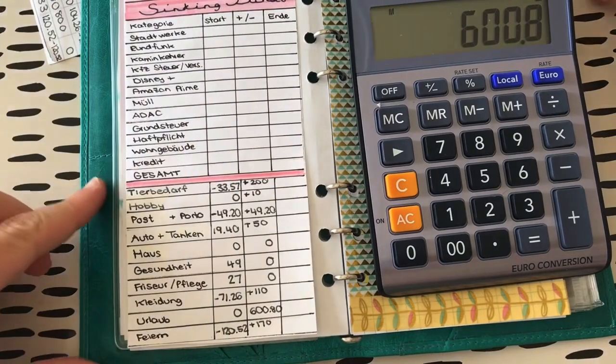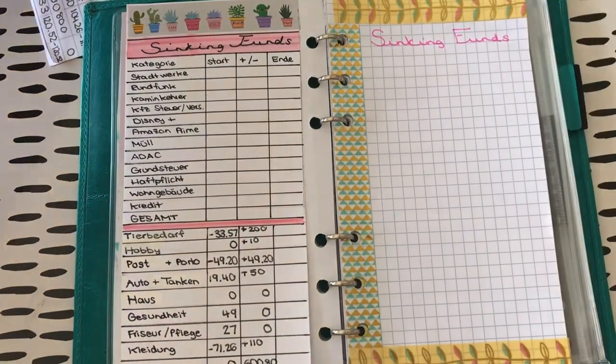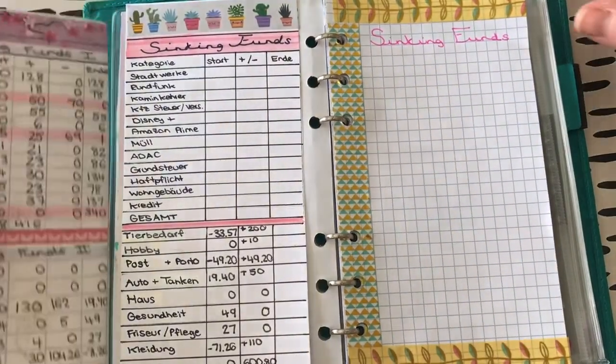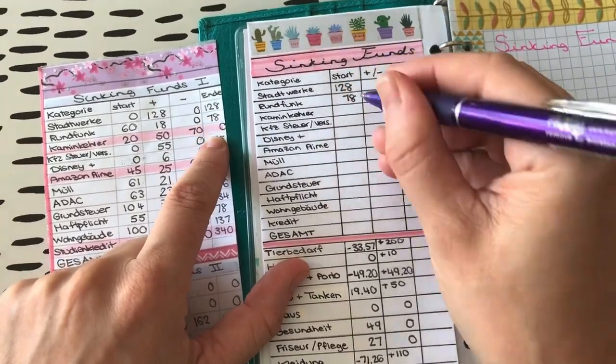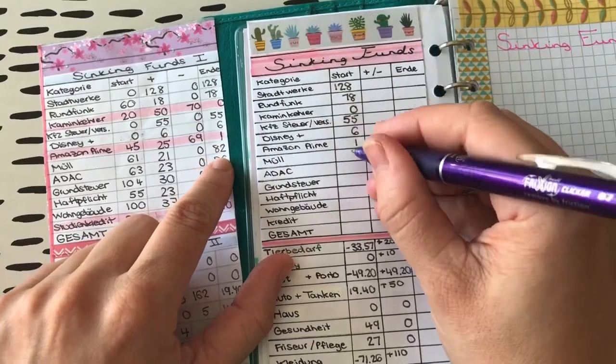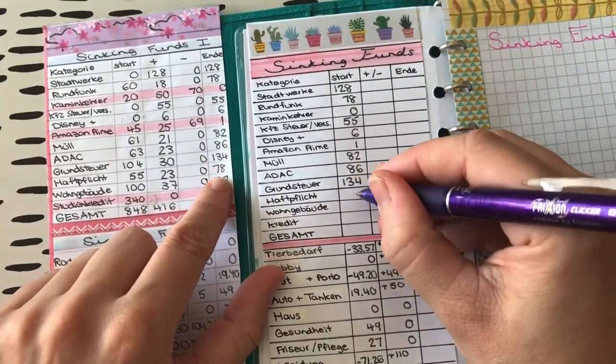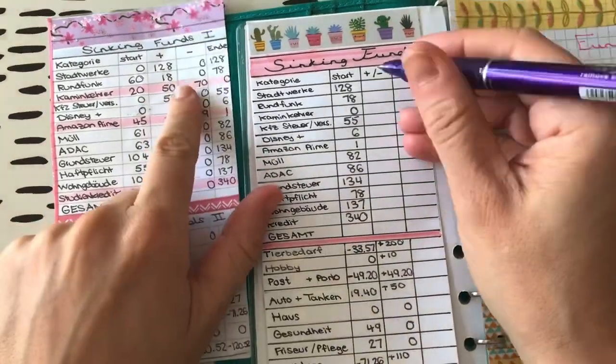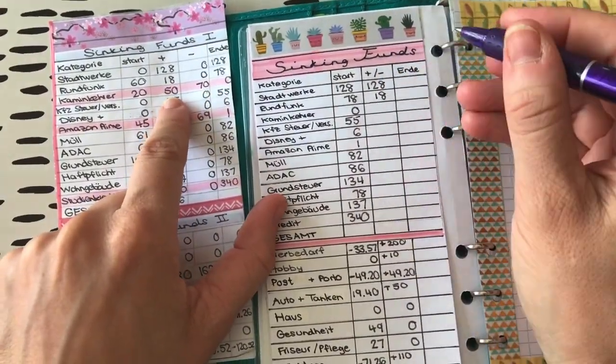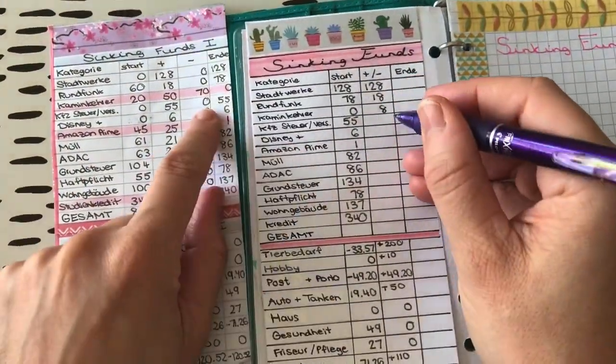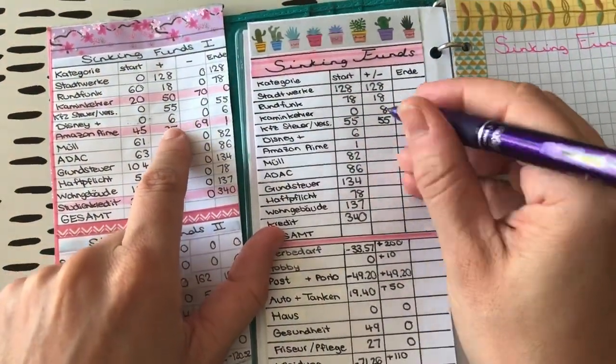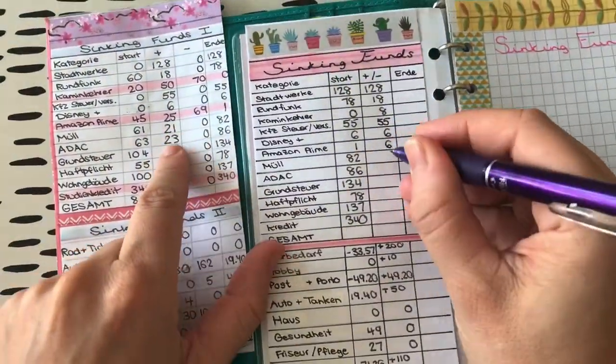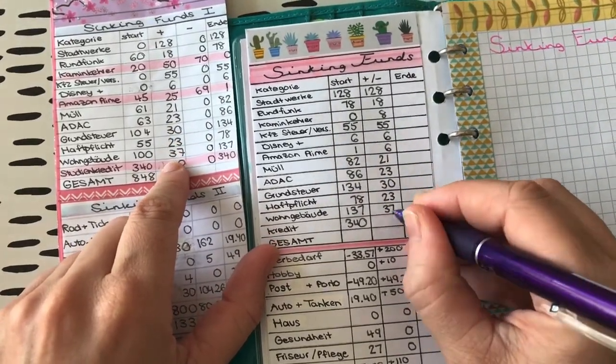Jetzt mache ich noch hier schnell die Übertragungen von Sinking Funds 1. Aber da lasse ich euch eine schöne Musik laufen. Und dann reden wir im Anschluss nochmal drüber, wenn ich fertig bin.